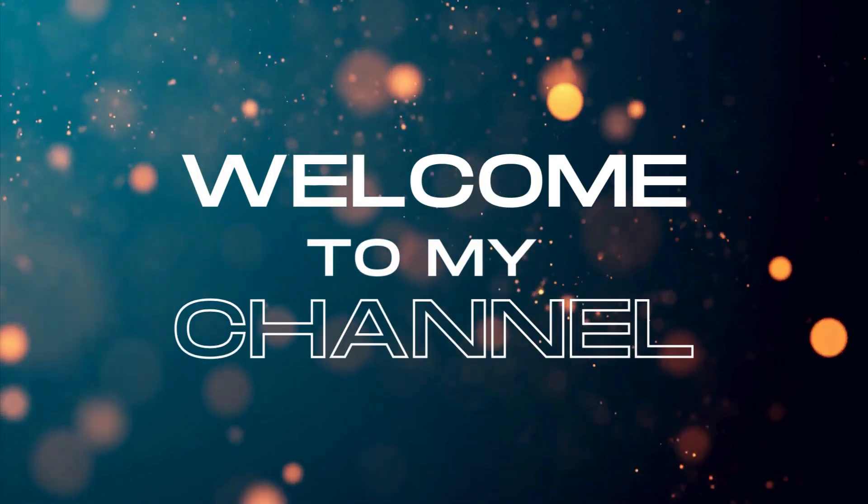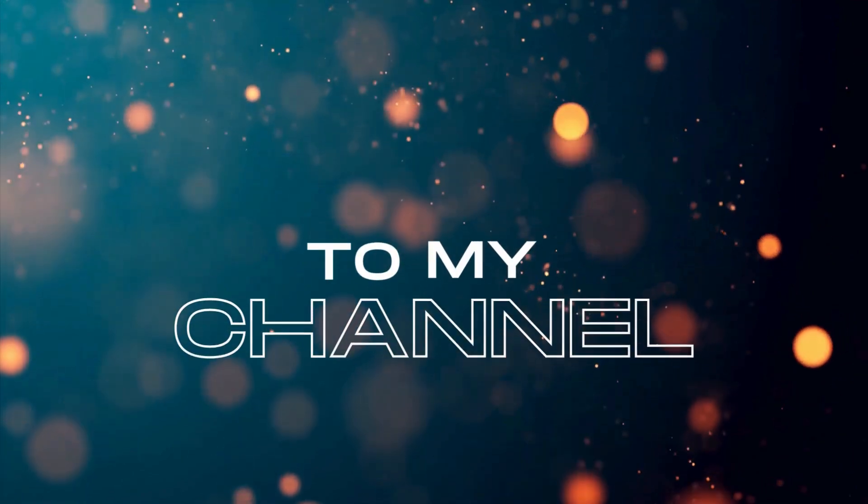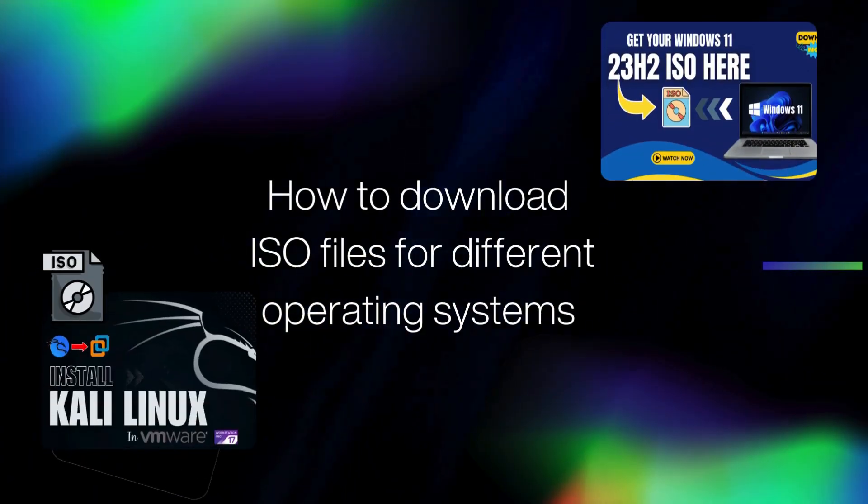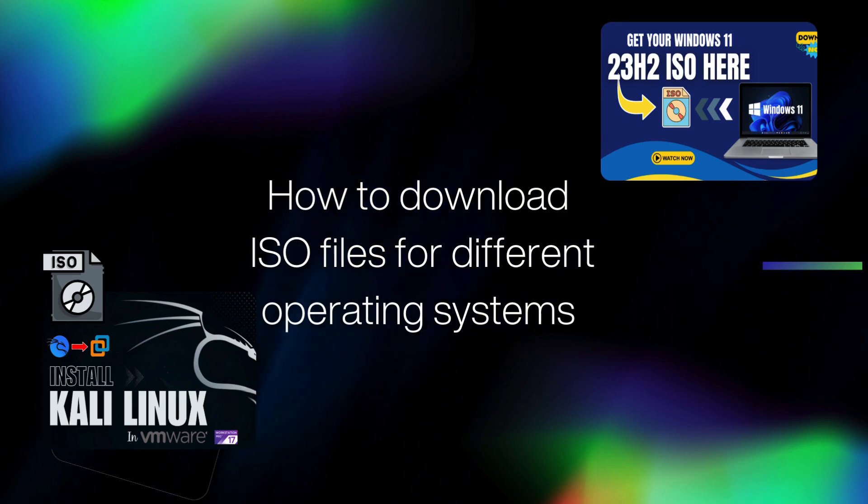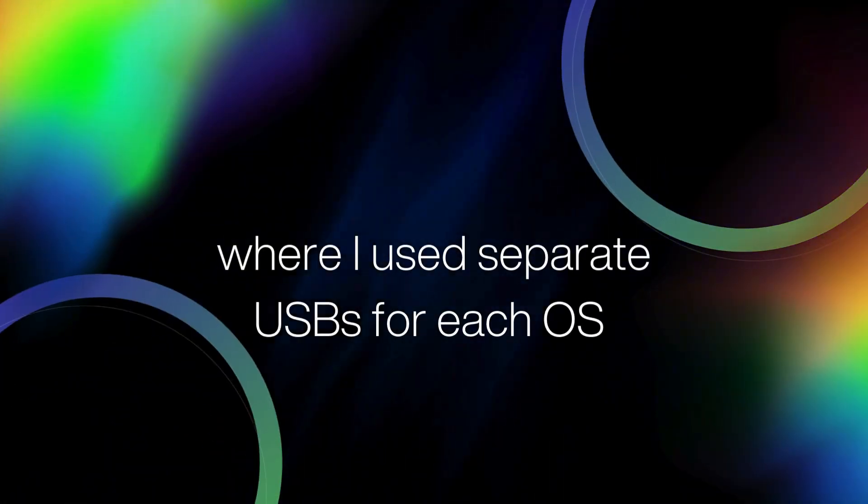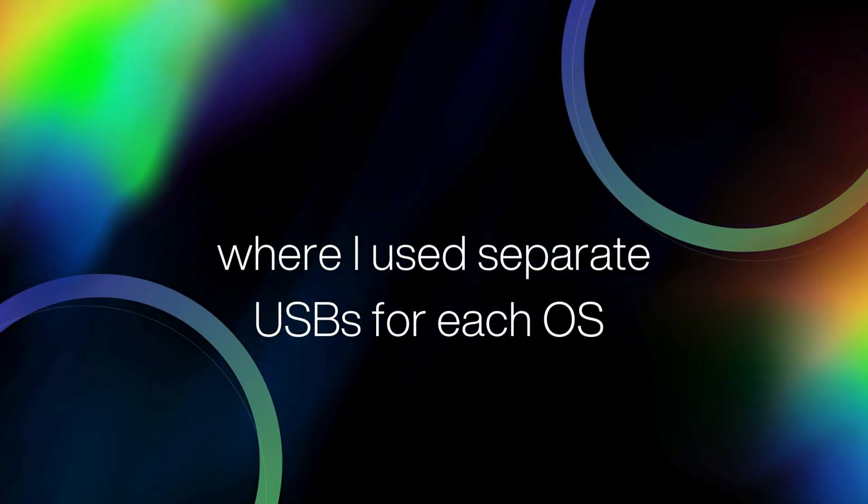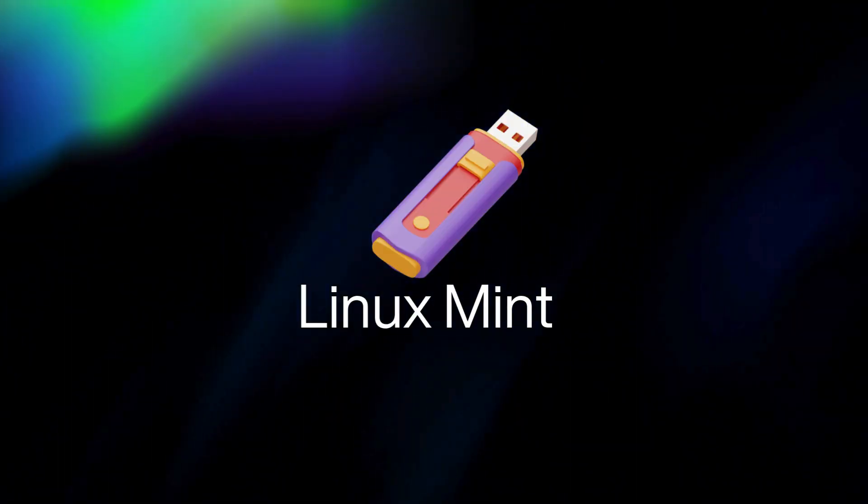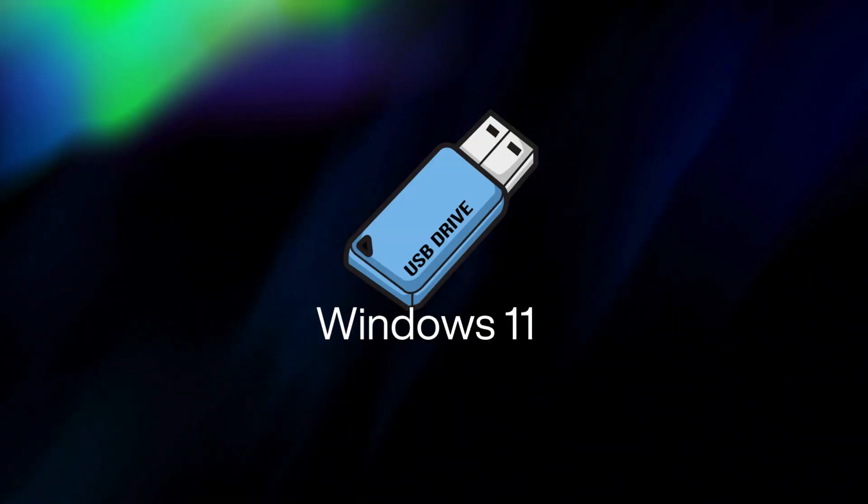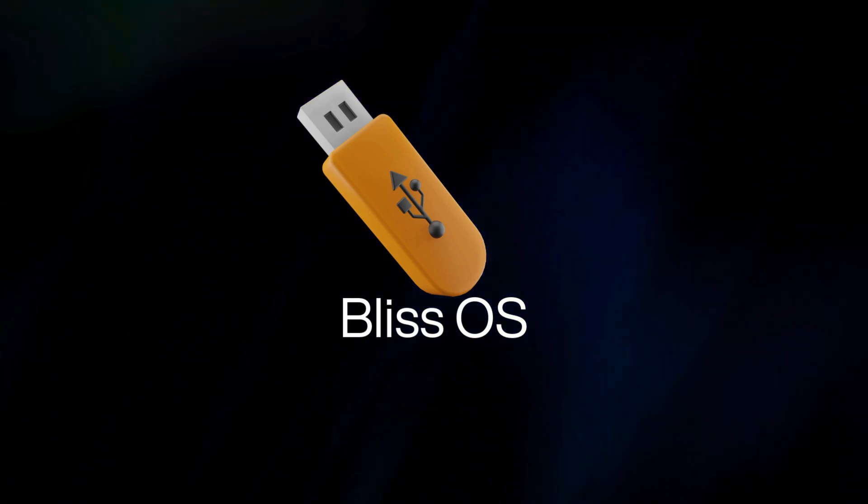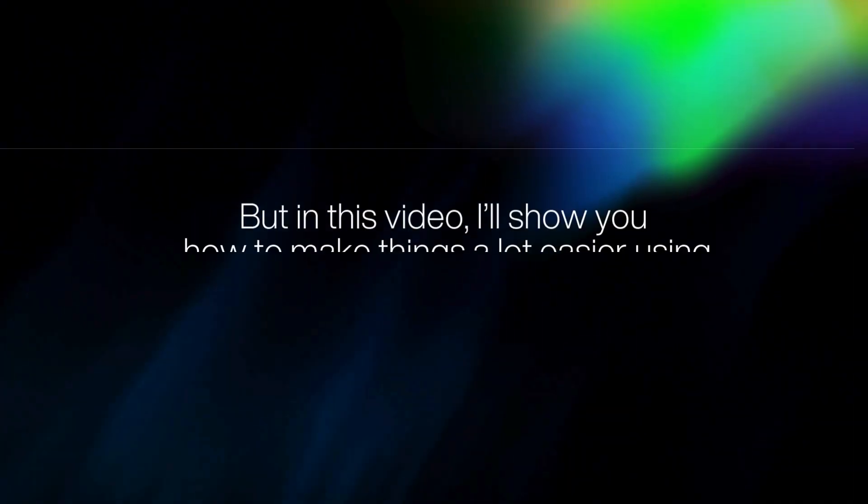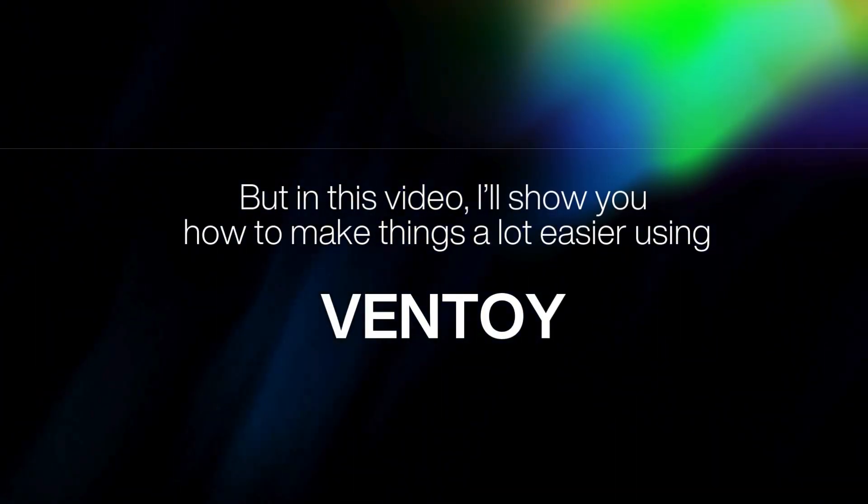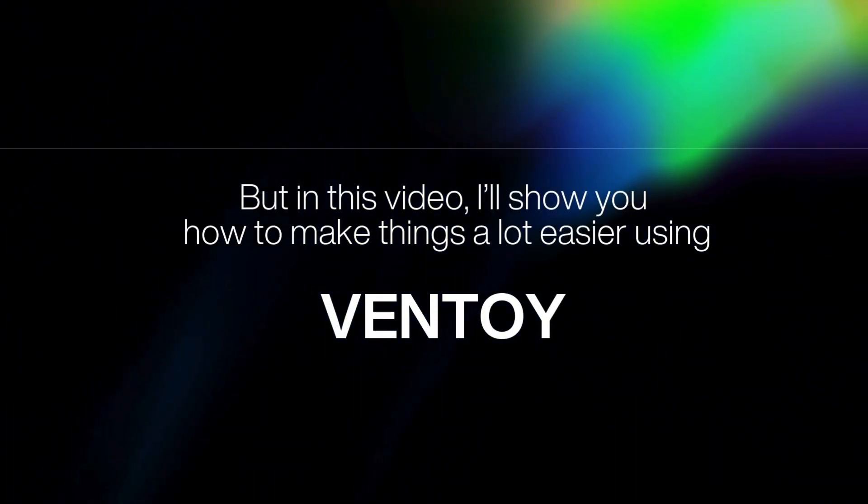Hi guys, welcome back to my channel. In my earlier videos, I showed you how to download ISO files for different operating systems, where I used separate USB drives for each OS like one for Ubuntu, another for Linux Mint, Windows 11, and Bliss OS. But in this video, I will show you how to make things a lot easier using Ventoy.